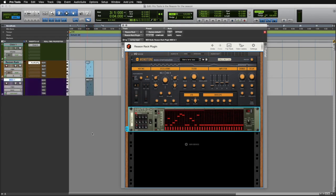We hope you enjoy creating with ReasonRack as an AAX plugin directly inside of Pro Tools.